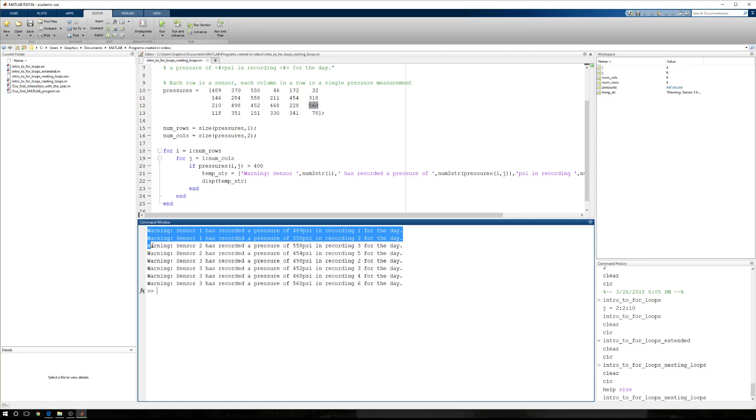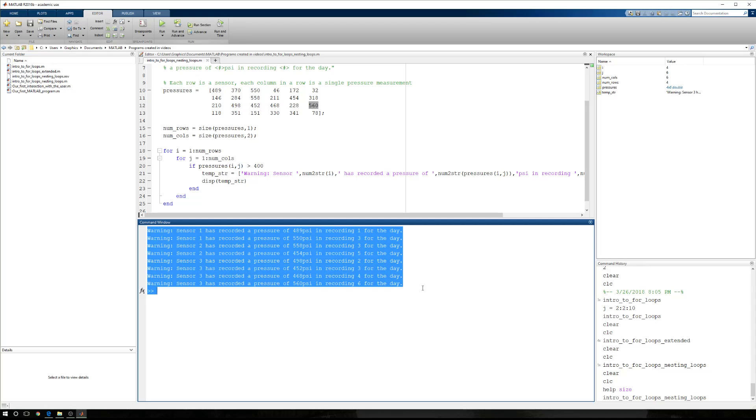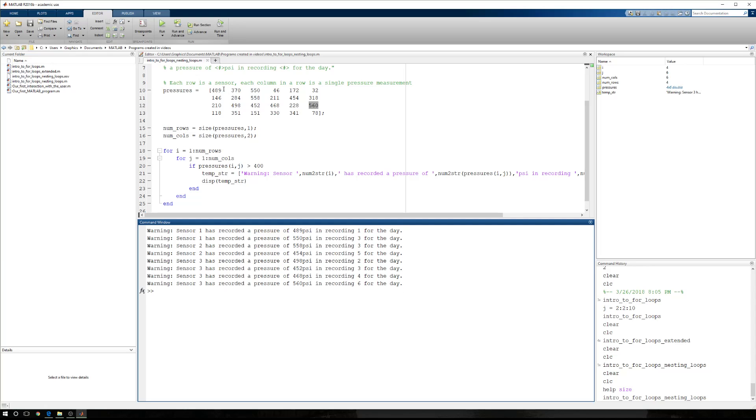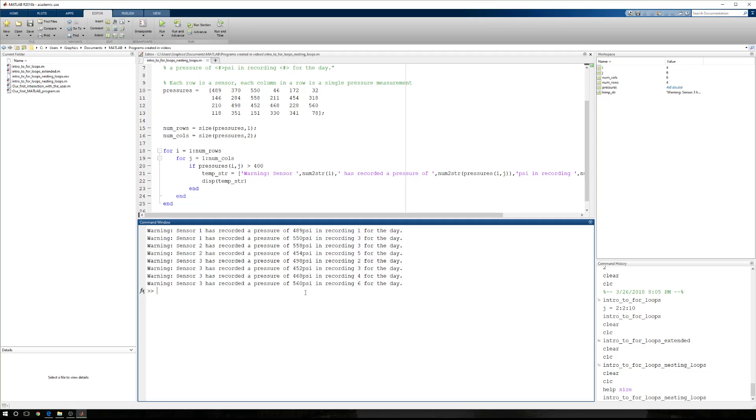One, two, three, four, five, six, seven, eight. And they should be 489, 550, 558, 454, 498, 452, 468, and 560, which is the exact order that they appear right here.